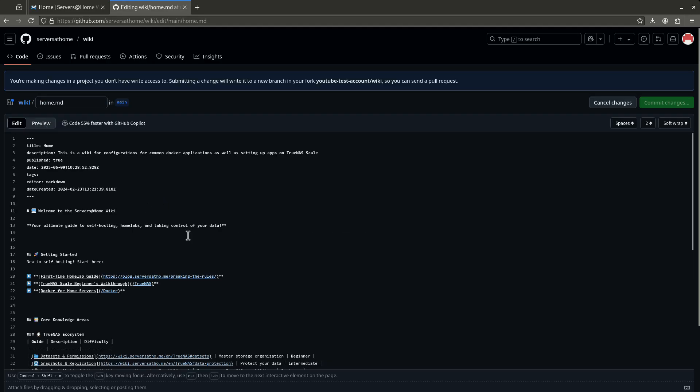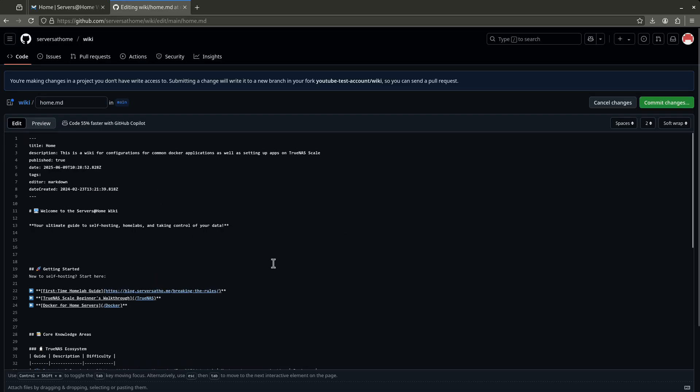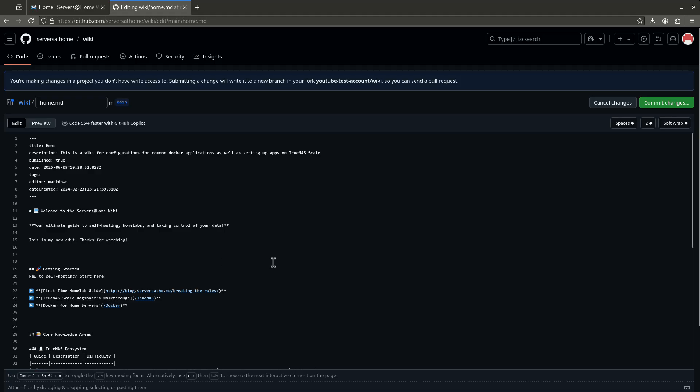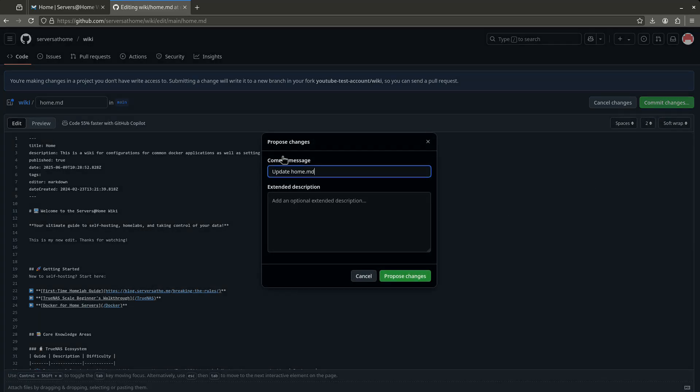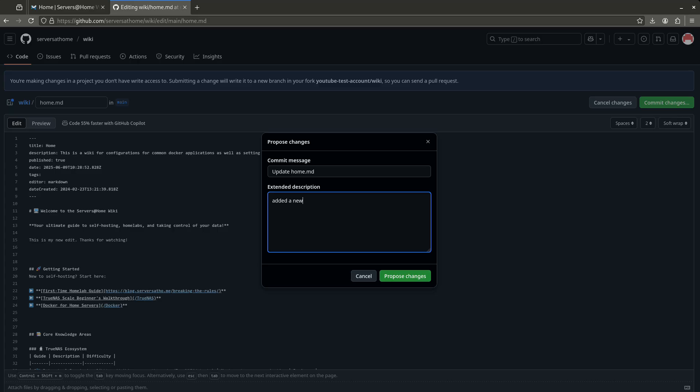But if I wanted to make a change here, for example, and say your ultimate guide to self-hosting, I'm going to say this is my new edit. This is my new edit. Thanks for watching. Like that. So that's what I want to add. I just want to add that one line. No markdown, just some text. I'm going to want to go ahead and commit changes. Again, follow the green button. This is how you actually push this change to me so I can see your editing. Commit changes. It's going to say commit message. I would greatly appreciate it if you actually told me what you did. Added a new welcome. Awesome. Thanks so much for telling me what you did. Propose changes.